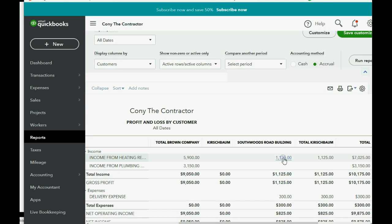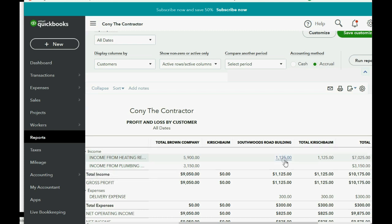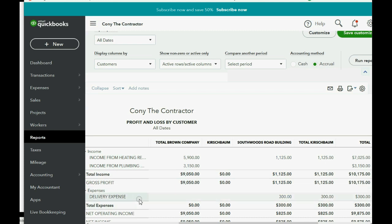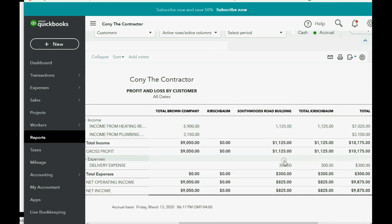We have $1,125 in income for invoices that we made for that job in prior videos, and that income is this category, Income from Heating Repair. But if you go down a little more, you can see that we also had to pay $300 in delivery expense that relates to the Kirschbaum job in order to earn that $1,125. So right now the net income or the net profit from the Southwoods Road building job is only $825.